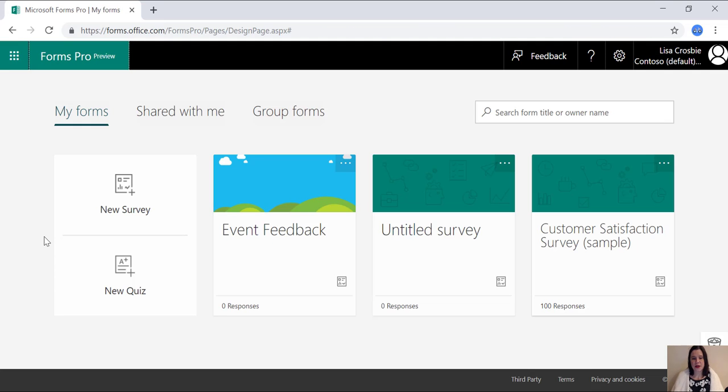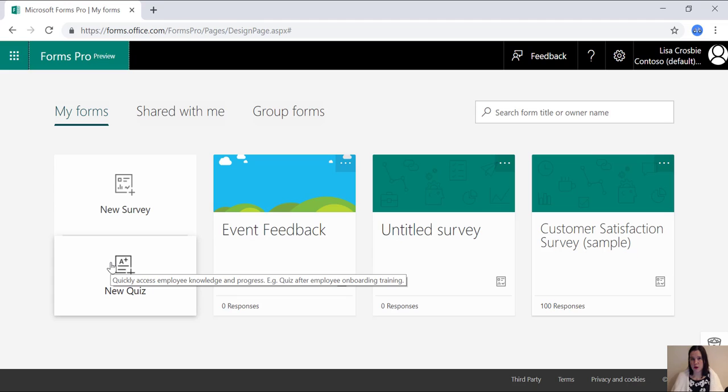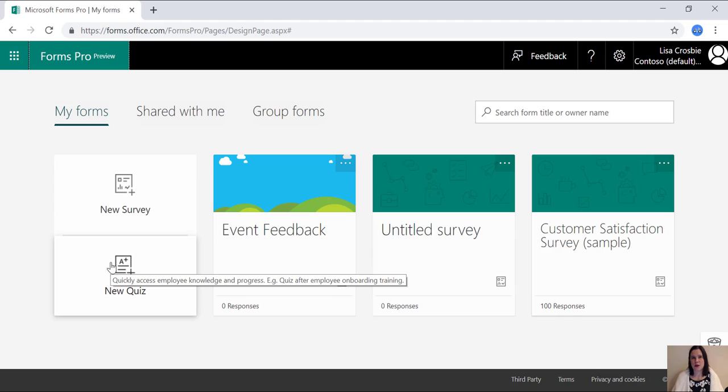So the other thing Forms Pro can do is create quizzes, exactly the same functionality we just saw. But within a quiz, you just choose to say this is the correct answer. And you can also allocate points to different answers so that you can weight items in the quizzes based on different points.